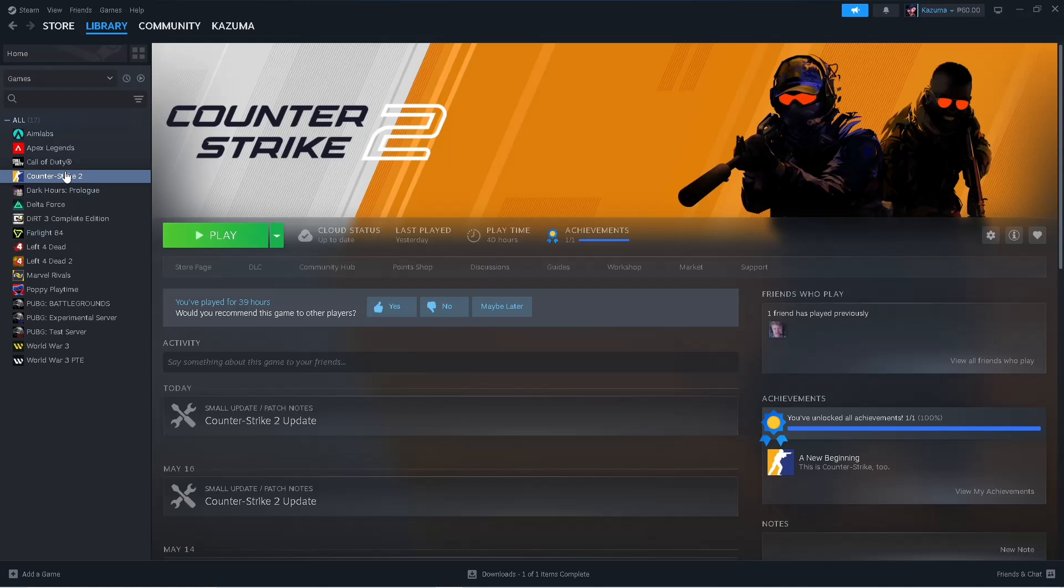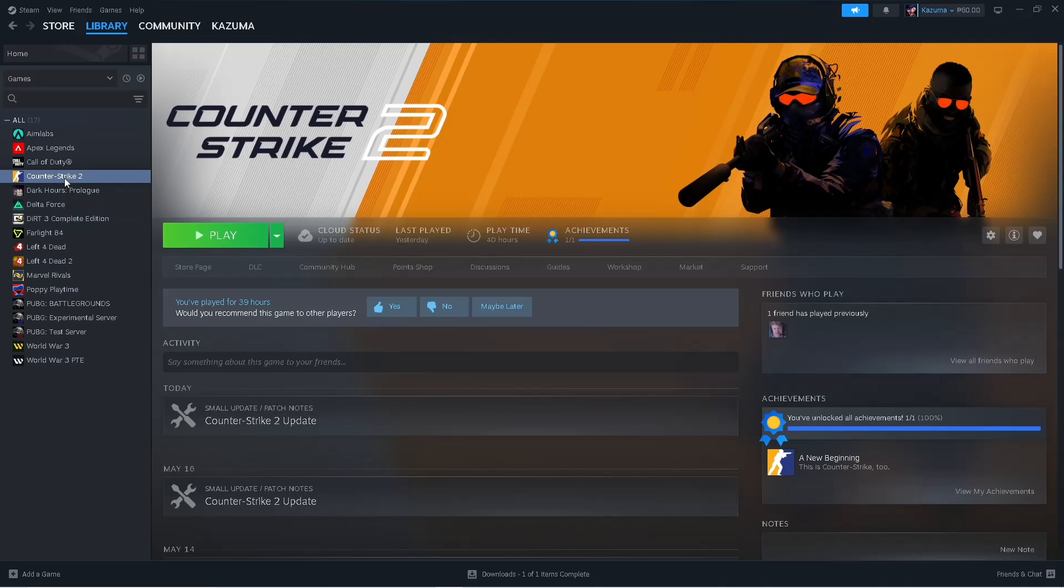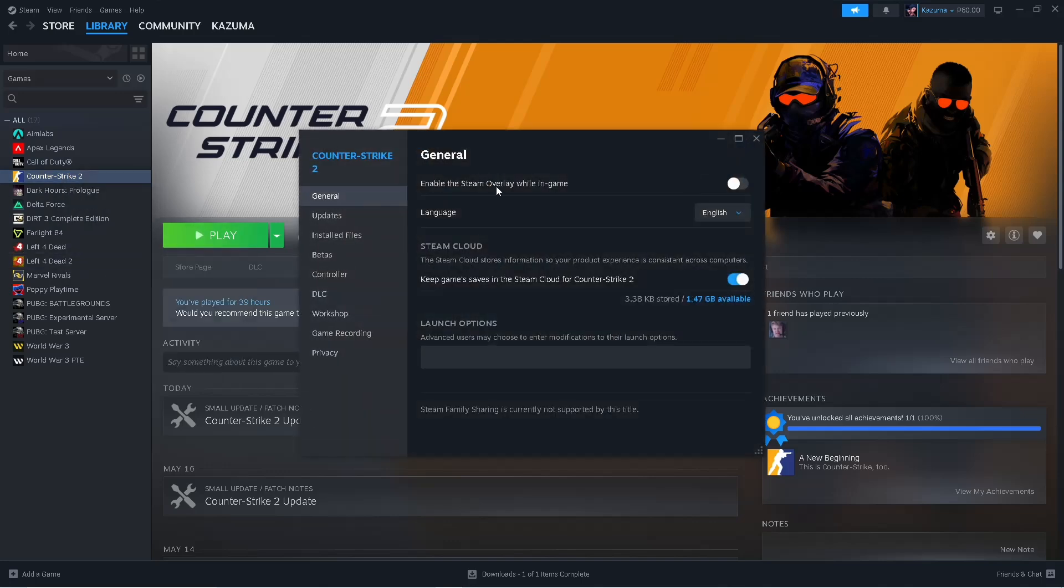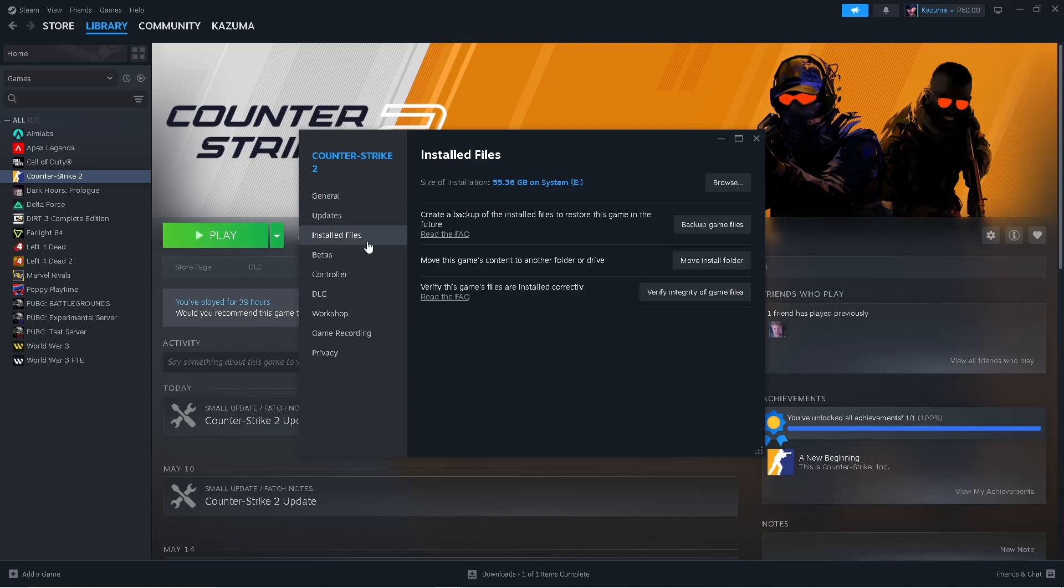I don't have that game so I'll just show you as an example. Right click on that game, go to Properties, and if this is enabled simply disable it. Now go to Installed Files and then click on Verify Integrity of Game Files. This could take a while.